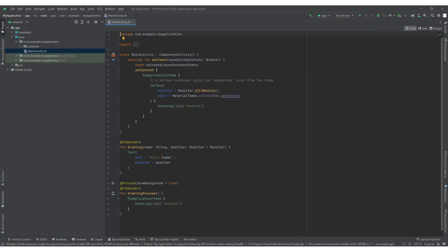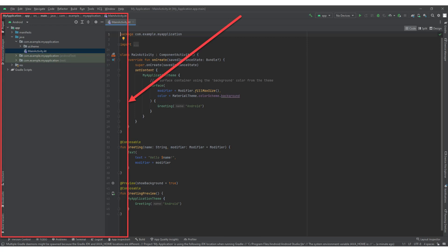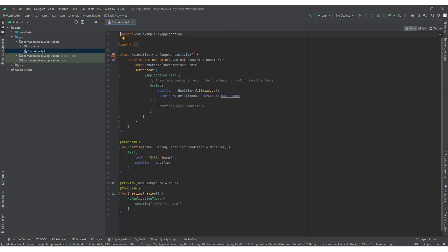The next main navigation component of Android Studio is the Project View. The Project View displays the structure of your Android project on the left side of the interface. By default, it is organized in a hierarchical structure and provides a view of your project's directory structure, source files, and resources. You can navigate through your project, create new files, and access various project-related options from this panel.